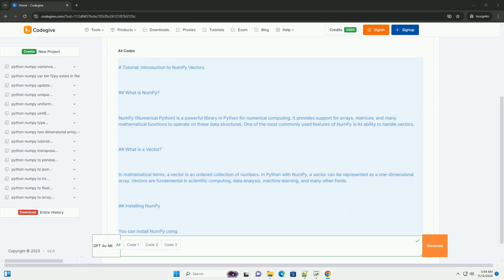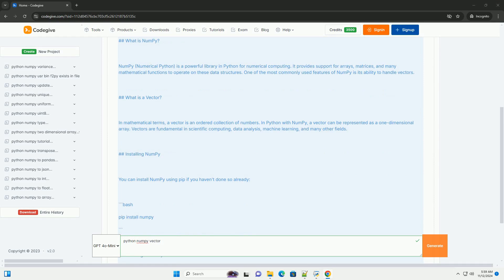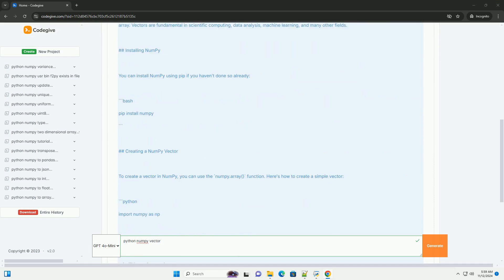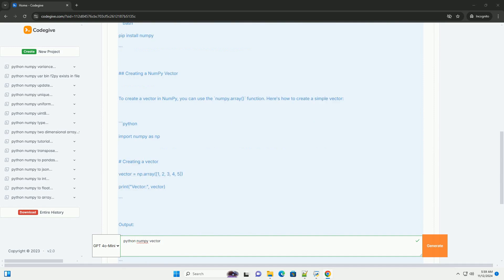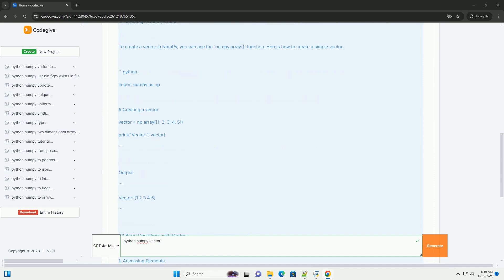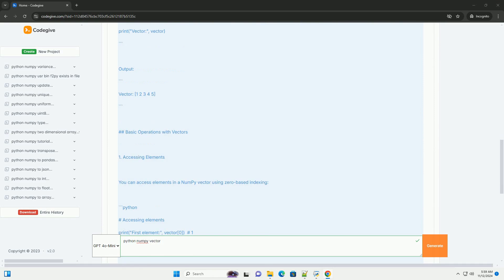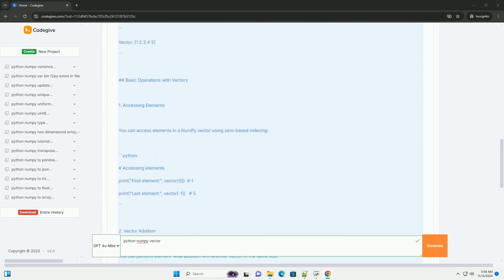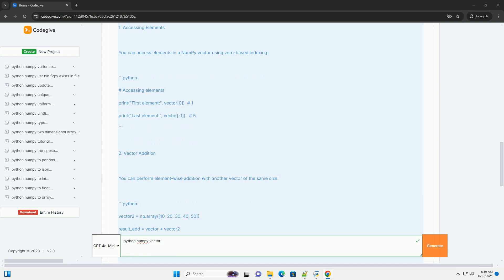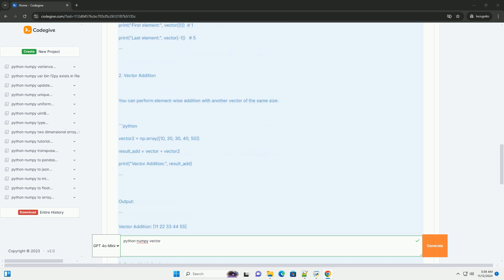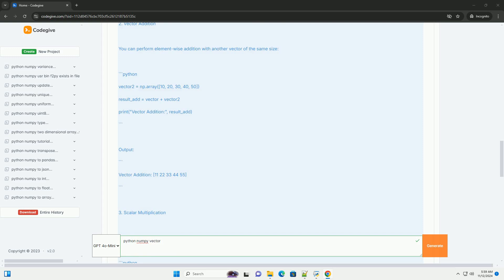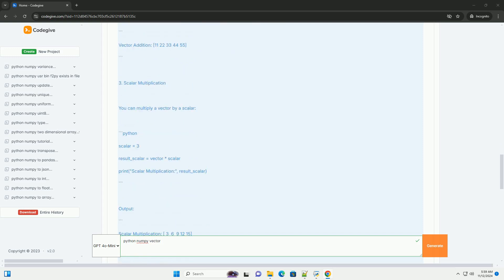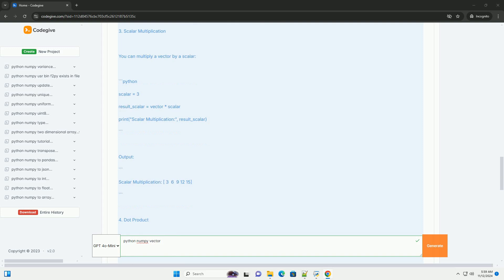Introduction to NumPy Vectors. What is NumPy? NumPy, numerical Python, is a powerful library in Python for numerical computing. It provides support for arrays, matrices, and many mathematical functions to operate on these data structures. One of the most commonly used features of NumPy is its ability to handle vectors.